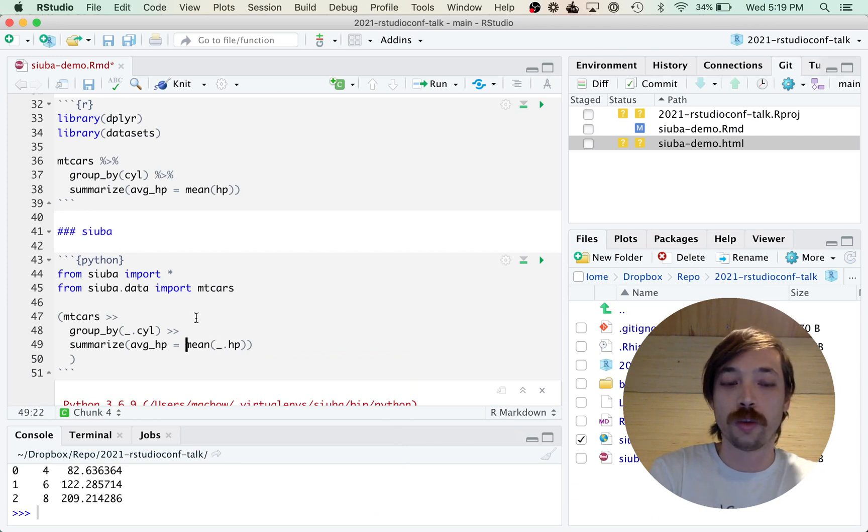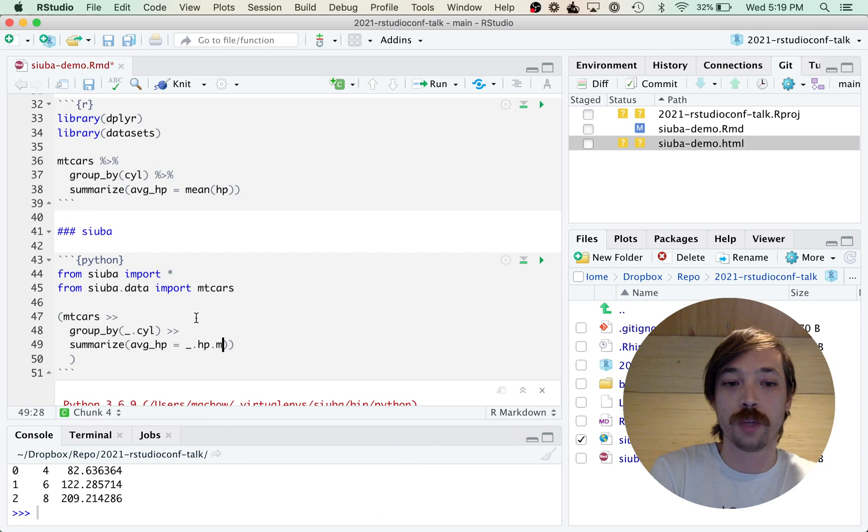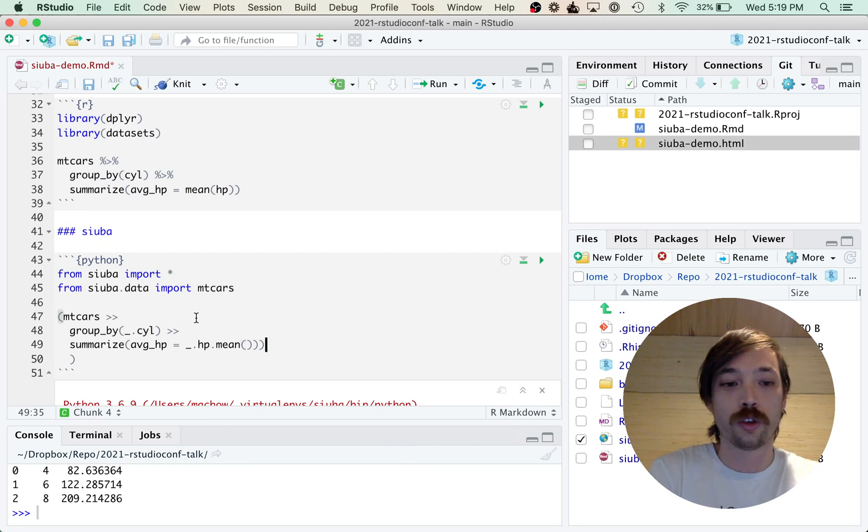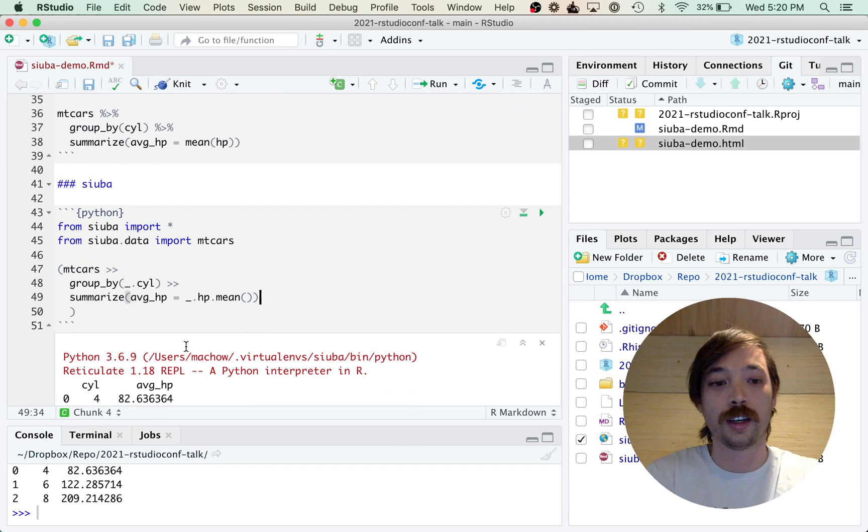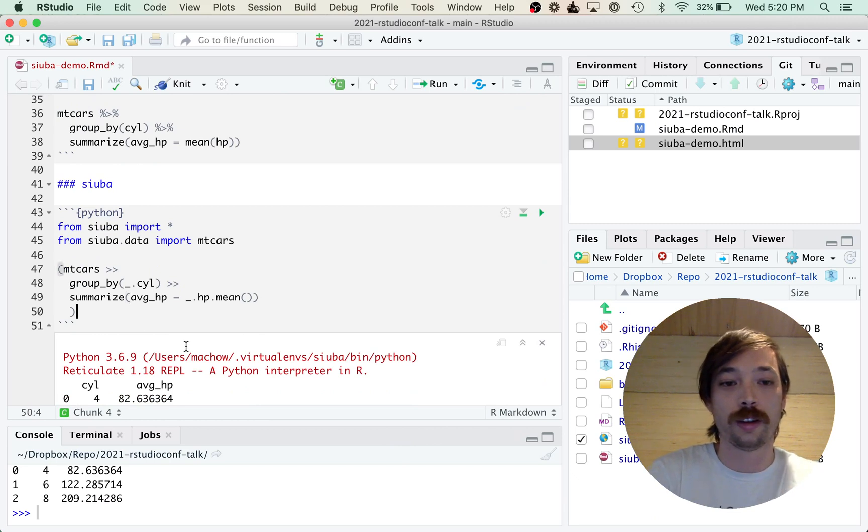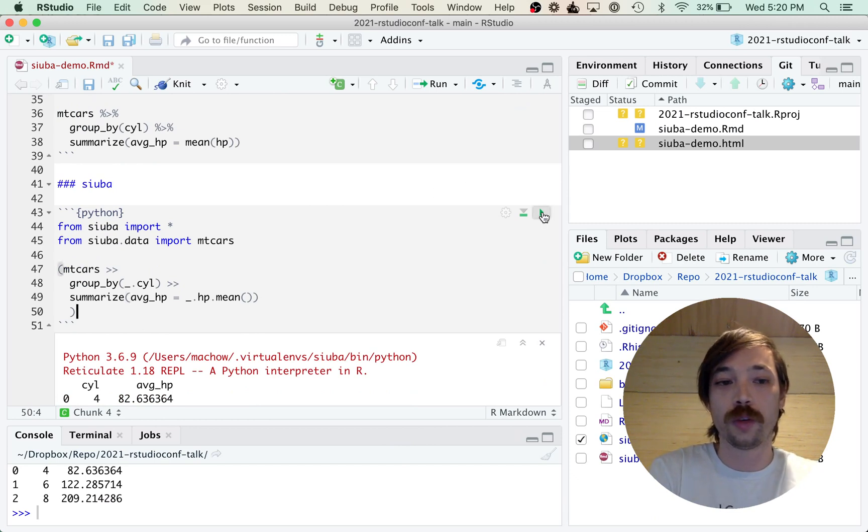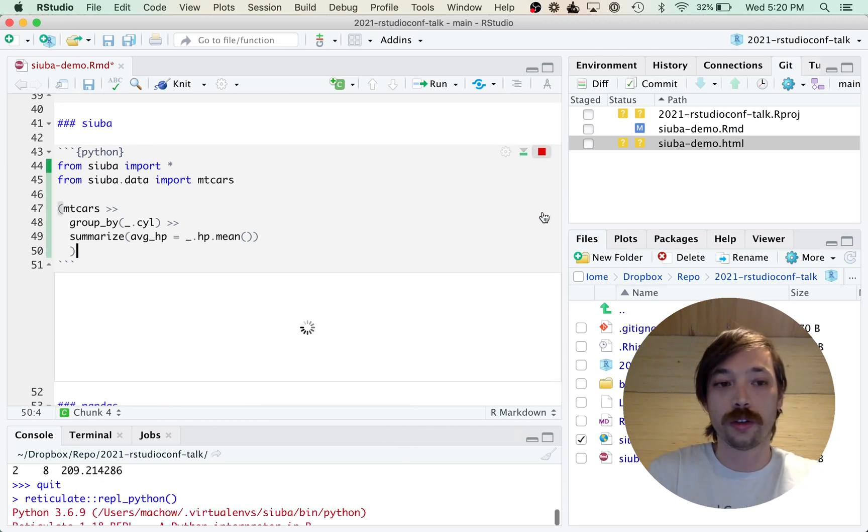And then the last trick is, rather than using this mean call, we need to use what's called a method: underscore dot hp dot mean. And this just refers to a pandas method, which is a tool for data analysis in Python.